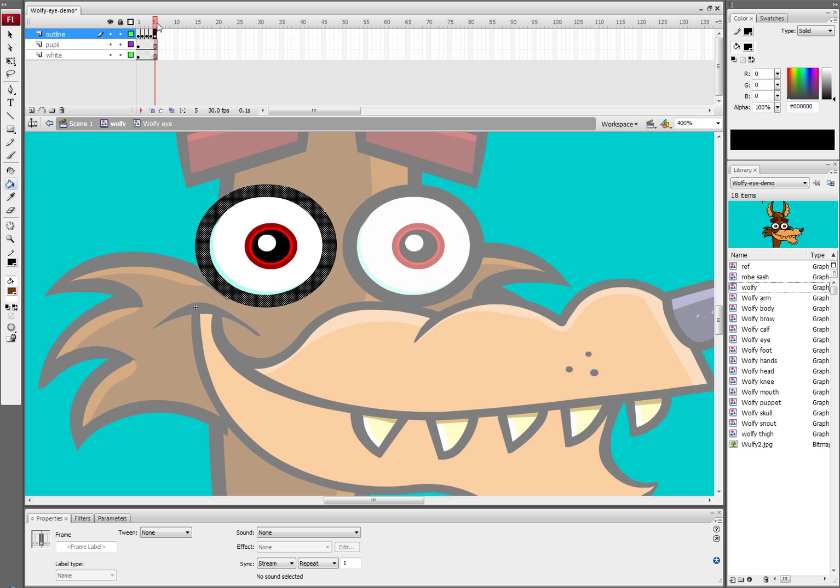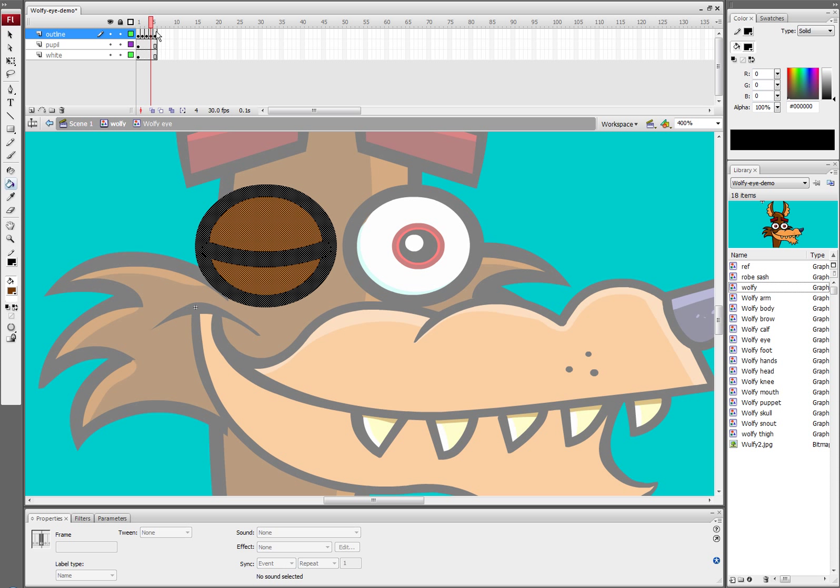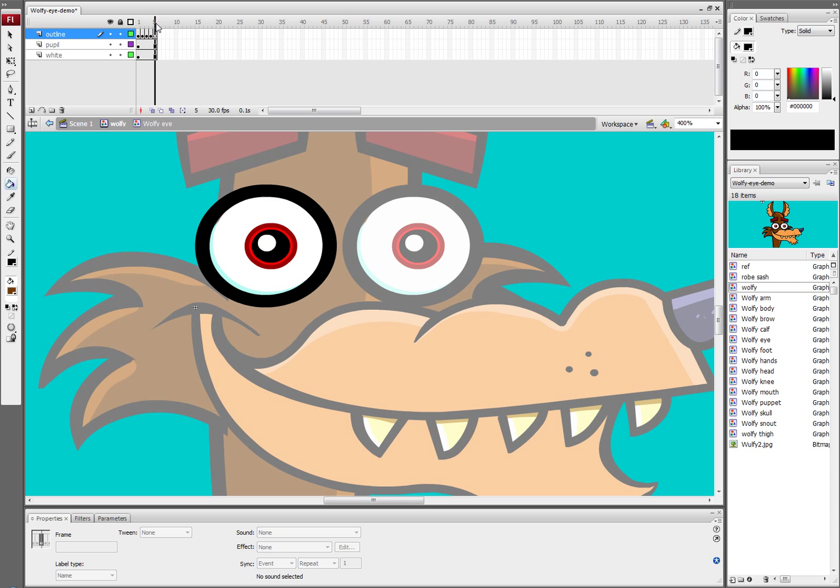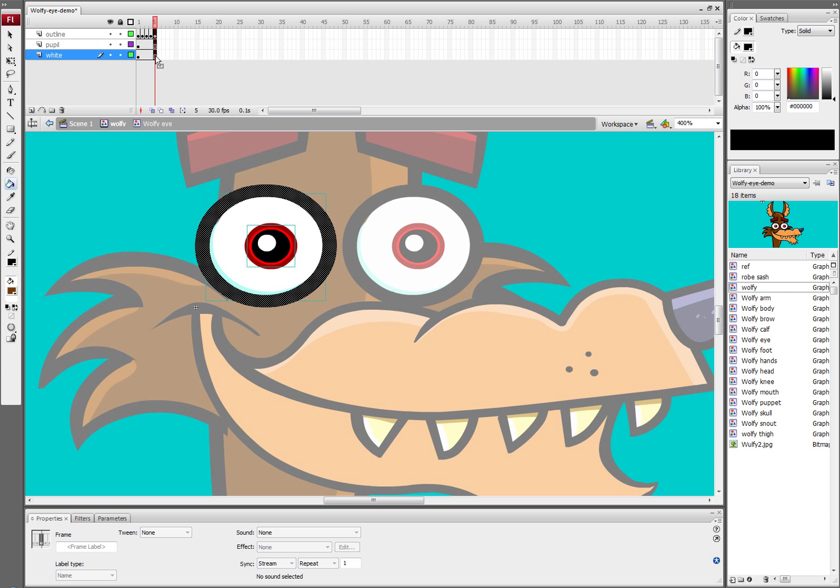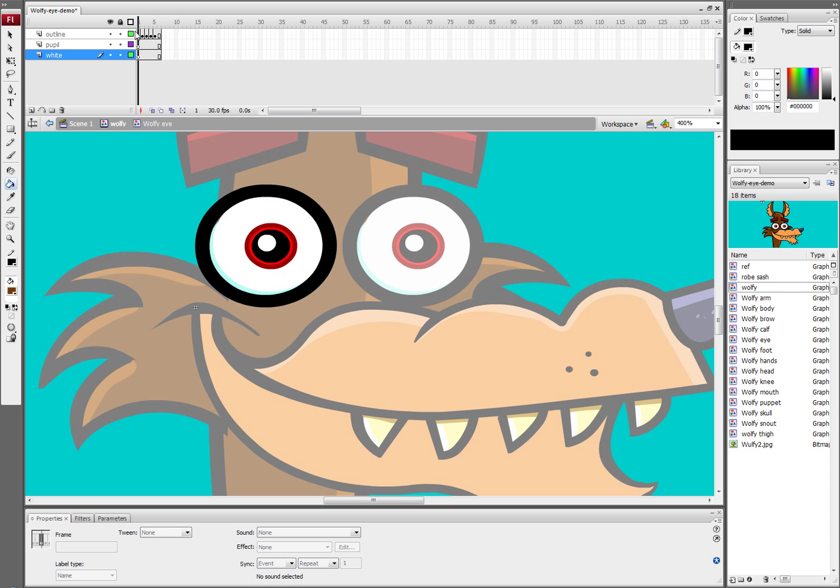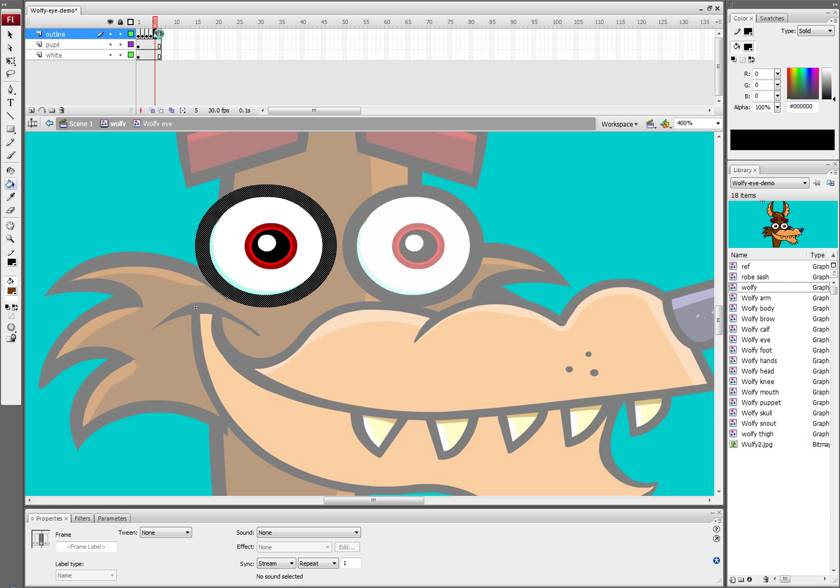And now what I've got is basically an eye blink. I also like to make sure that there's at least two frames of the eye closed, otherwise it doesn't register well. So what you can do is select the last key and hit F5 which will create another frame but not another keyframe. And now I've got two frames. I've got to slide this over and now I've got my eye blink.